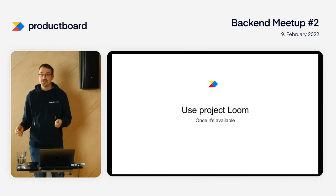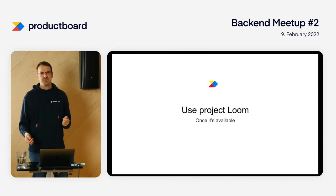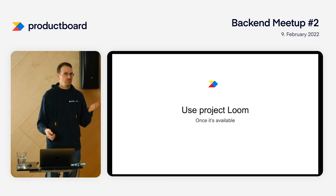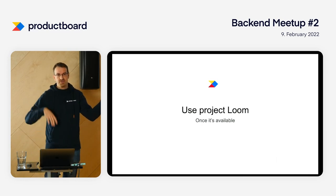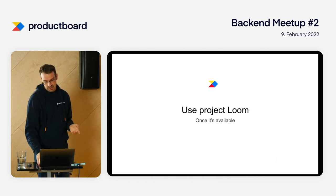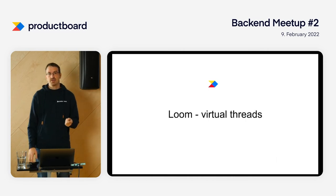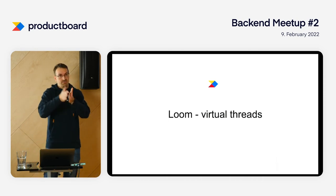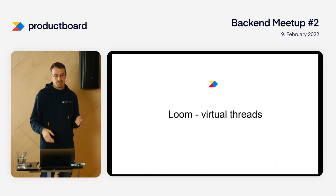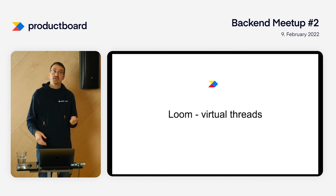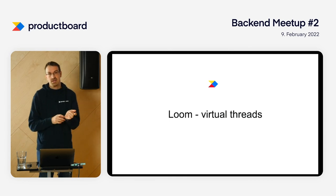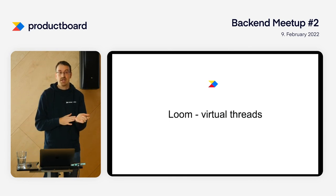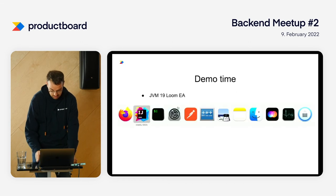Engineers at Oracle saw this and said this is strange. We have a platform and you have to pick between easy-to-understand code and scalable code. Let's have both. The problem was that threads are expensive - I can only have thousands of them at most. But if we make threads cheap, everything changes. They created something they're currently calling virtual threads, and I'll show you a demo.